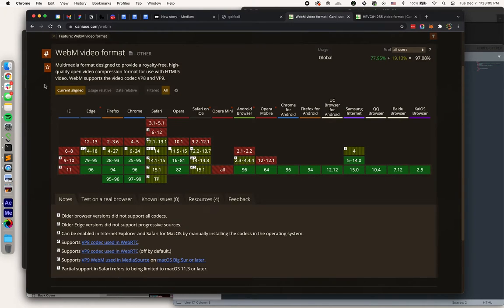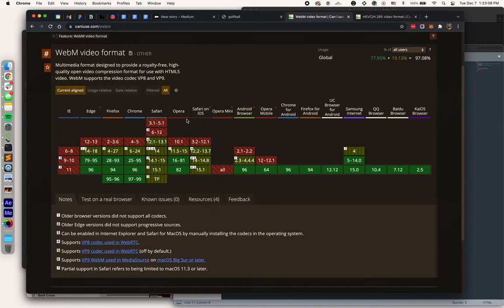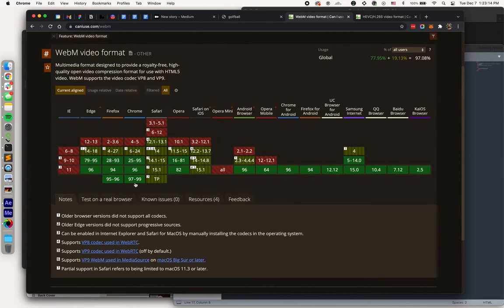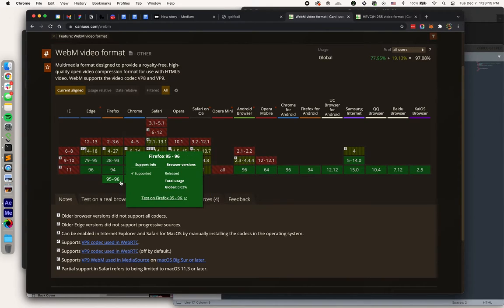So as a quick check, I can head over to caniuse.com, and I'm looking at browser support for WebM. So if you look at Edge, Firefox, Chrome, Opera, all of these green boxes means that it has good support for WebM.